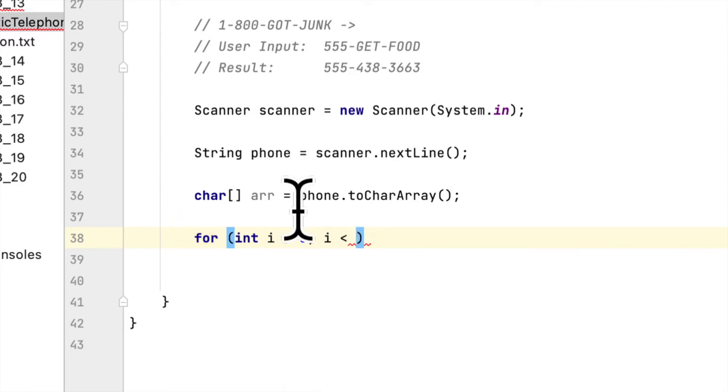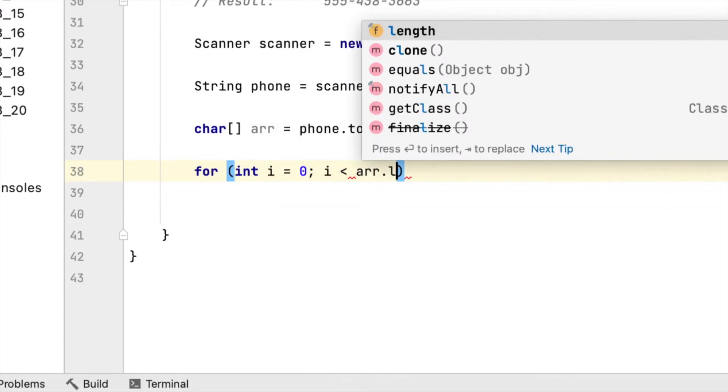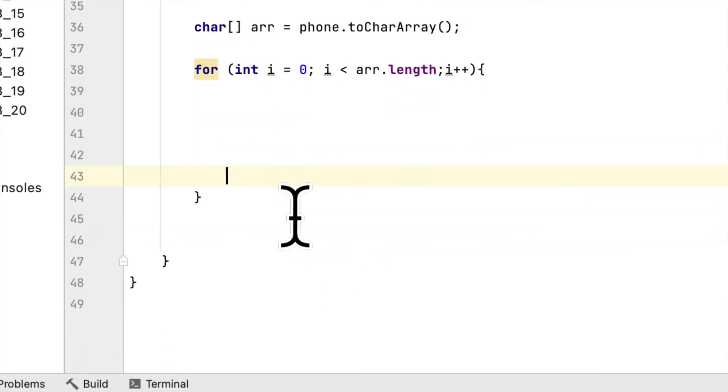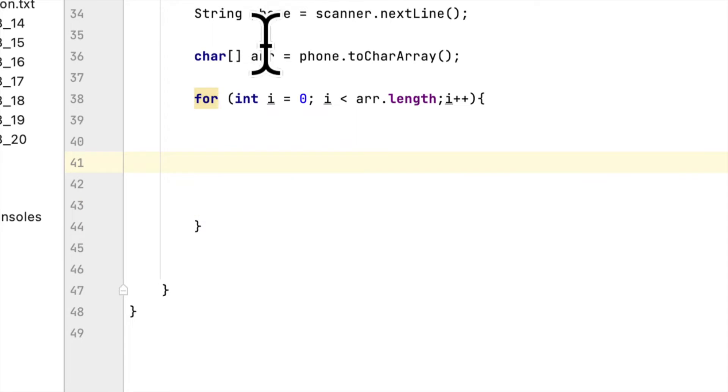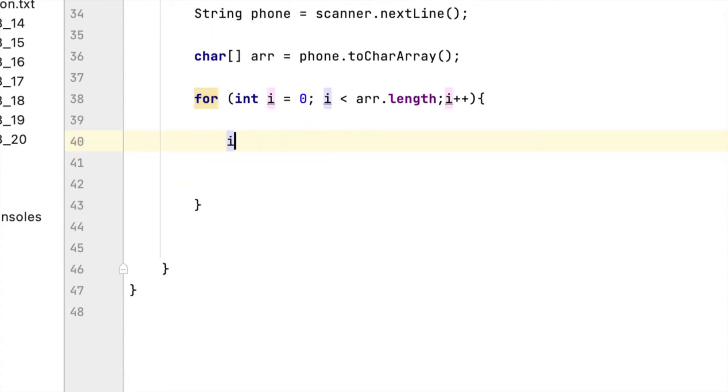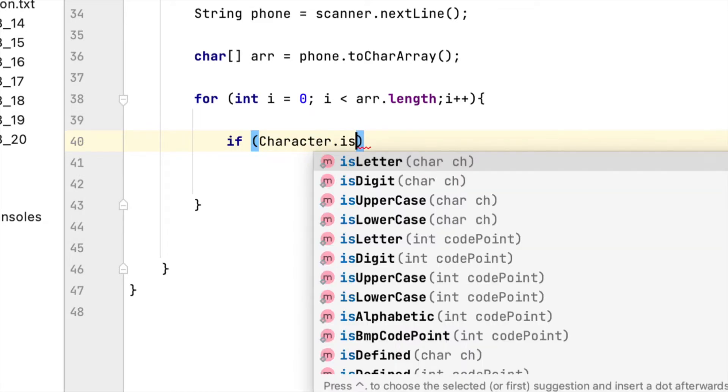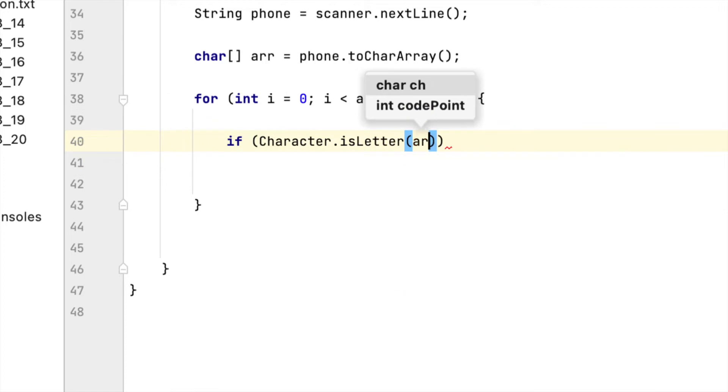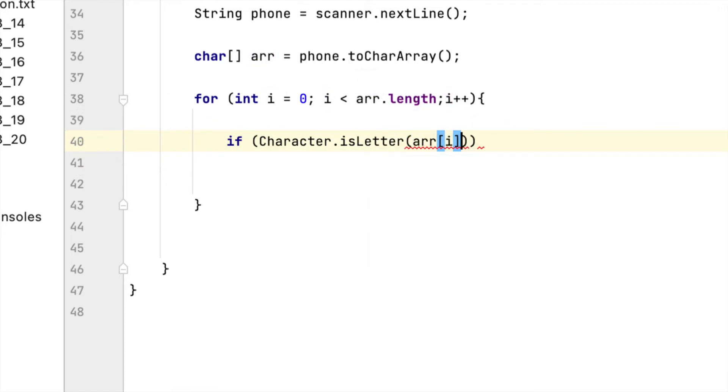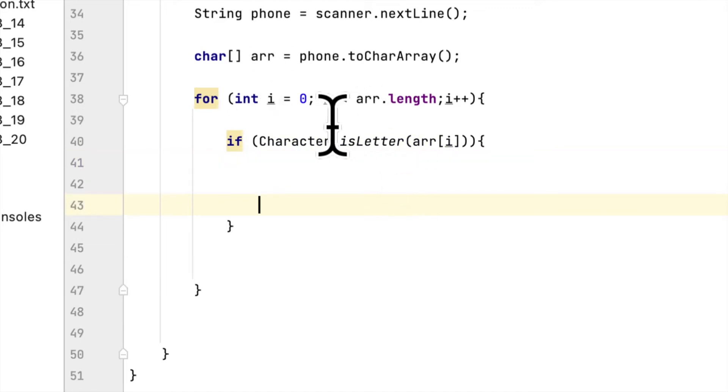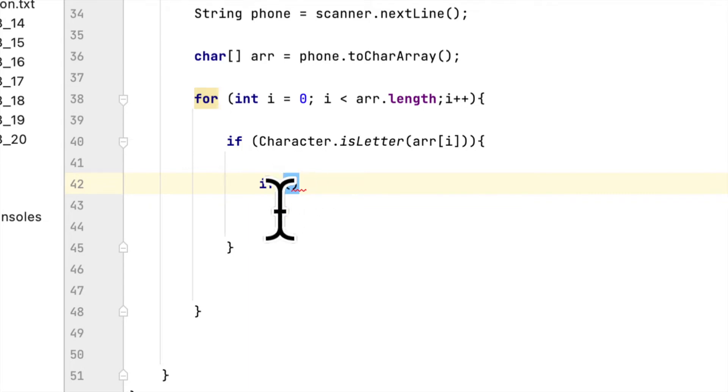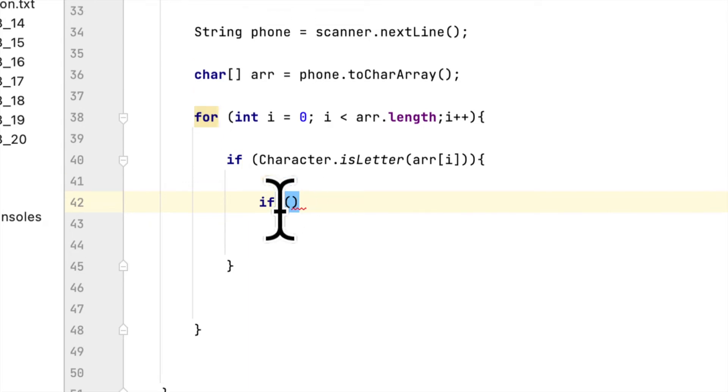We have to check if the character is a letter or not. We'll say if Character.isLetter and pass arr[i]. We have to check each character in the array, and if the character is indeed a letter, then we'll use a table.